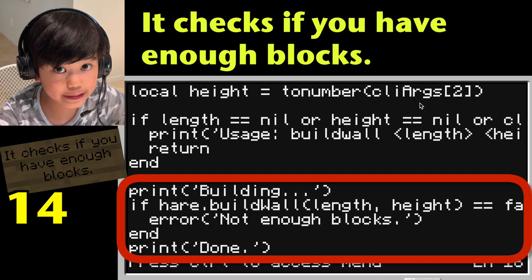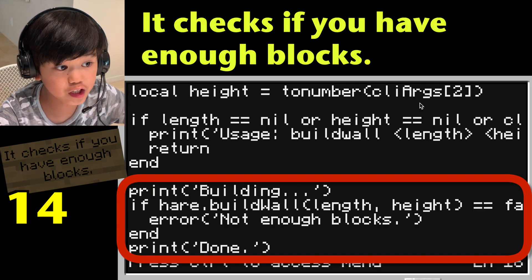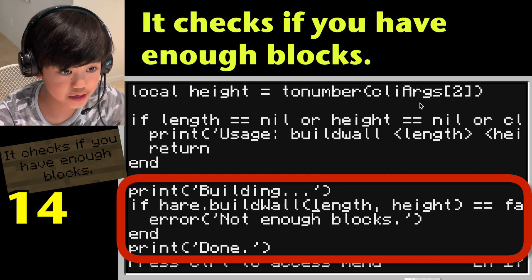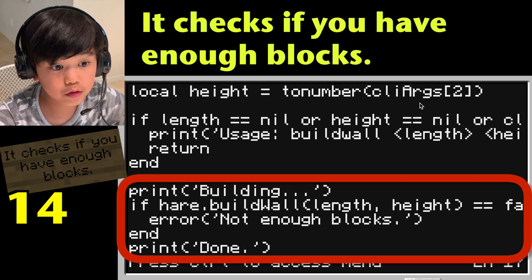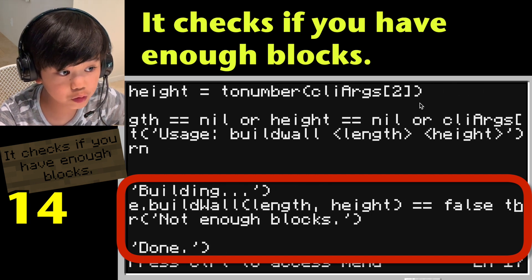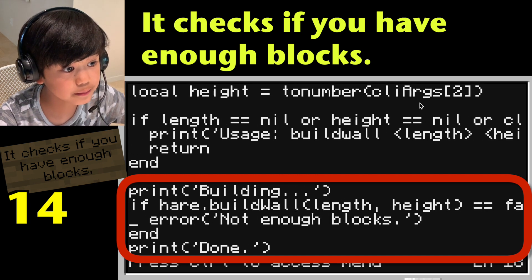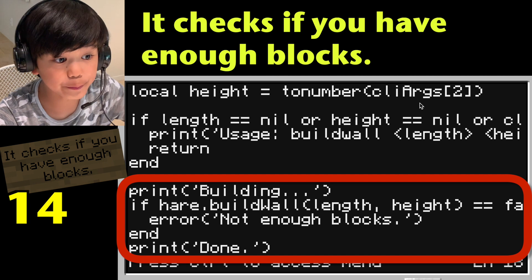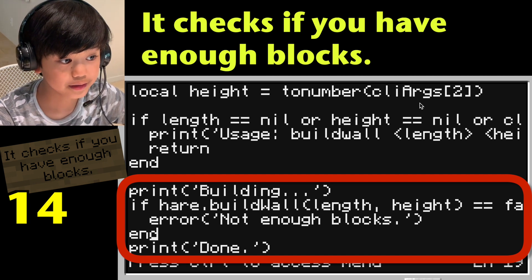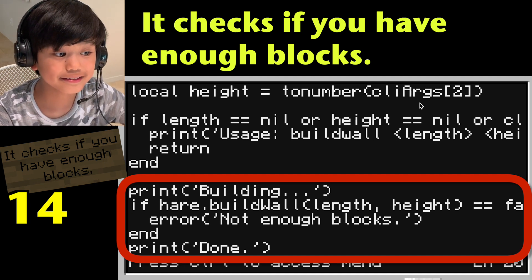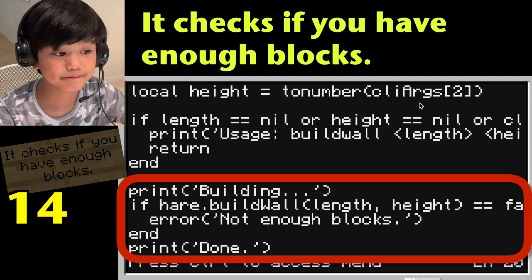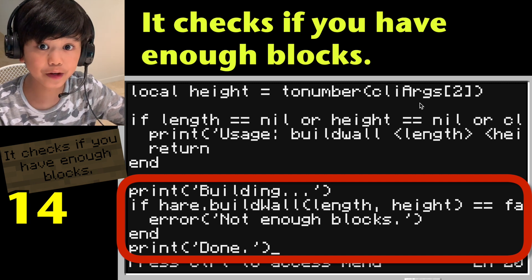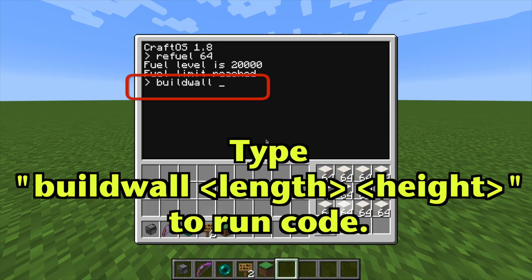Print 'Building'. If here.buildWall(length, height) equals false, then error: not enough blocks. End. Print 'Done'. And that's about it for the build wall program.